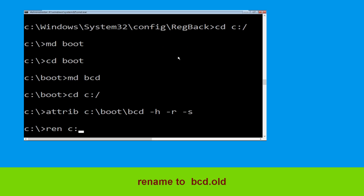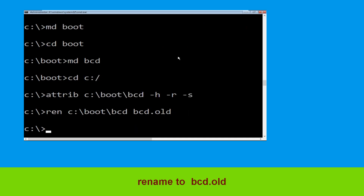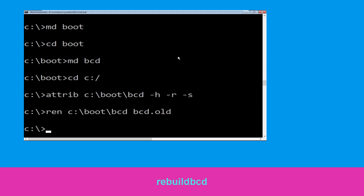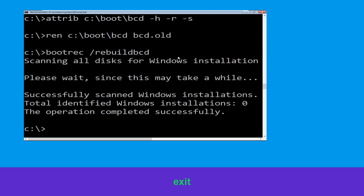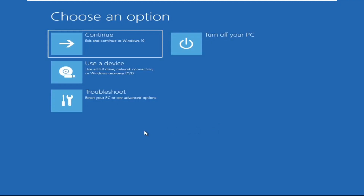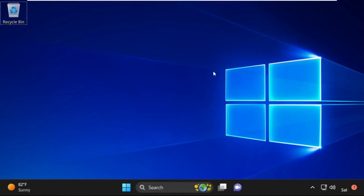Now type ren C:\boot\bcd bcd.old then hit Enter. Type bootrec /rebuildbcd and hit Enter. Type exit and hit Enter. Now click on Continue — it will restart your system.